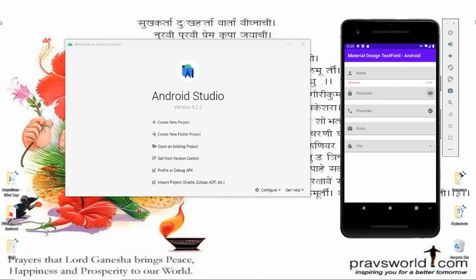Hello all, welcome to my channel. In this video we will discuss Material Design and text fields in Android. I will develop an application in which I will provide a start icon for name, password, phone number, email, and city, as well as required field indicators and a character counter.